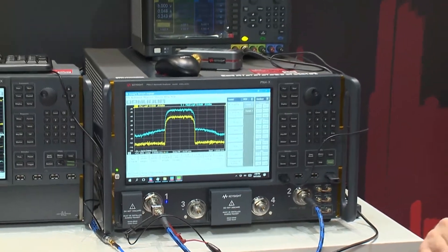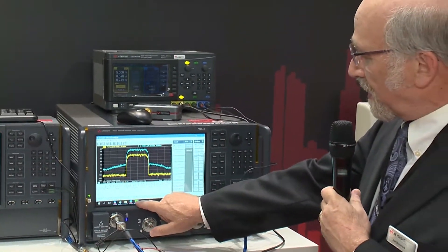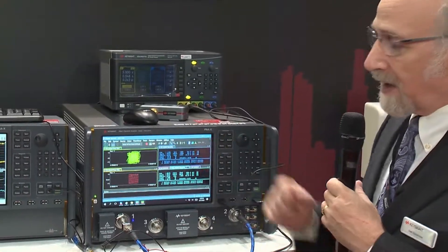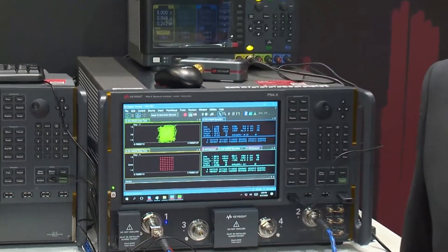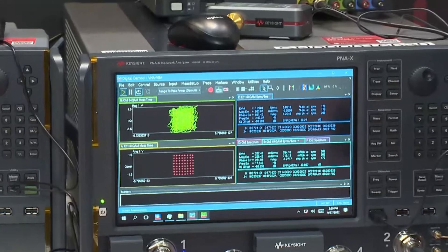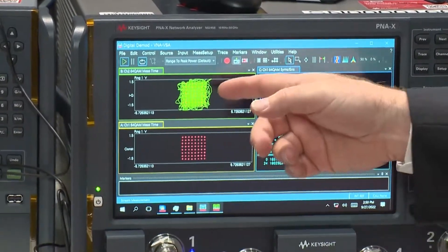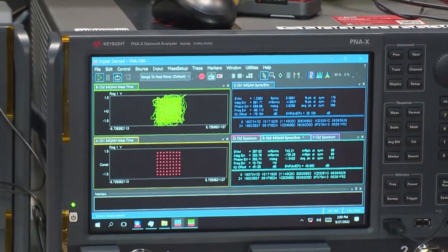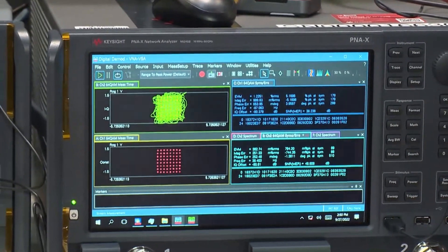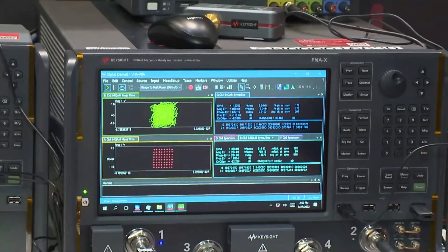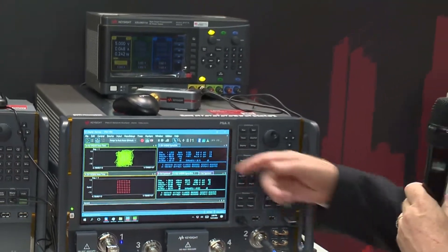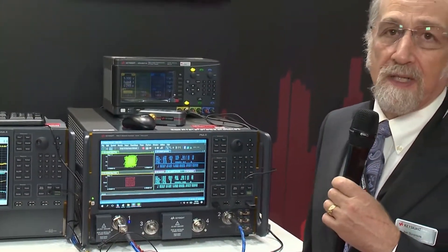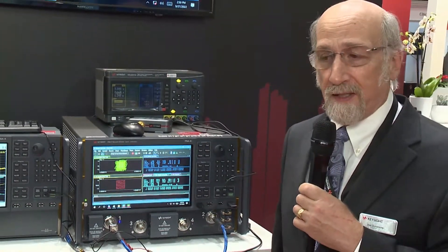In addition, we added a new capability new at the show: the ability to measure directly the vector spectrum analysis demodulation of the signal. Here I can see the input signal and the output signal. The input signal has 0.3% EVM — fantastically good — across a 500 megahertz span. The output signal is the output of this amplifier, and I'm seeing about 1.2% EVM.